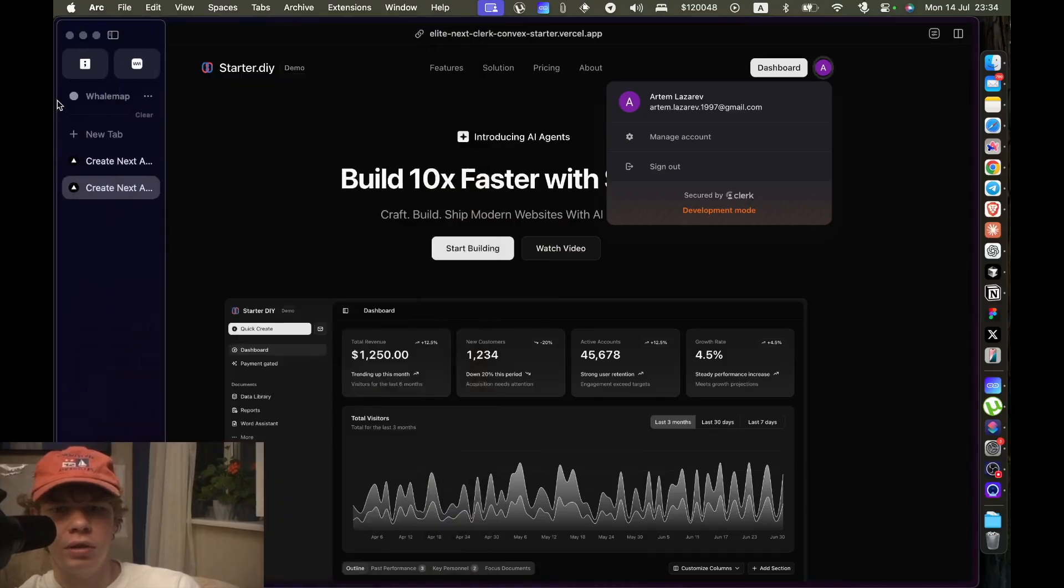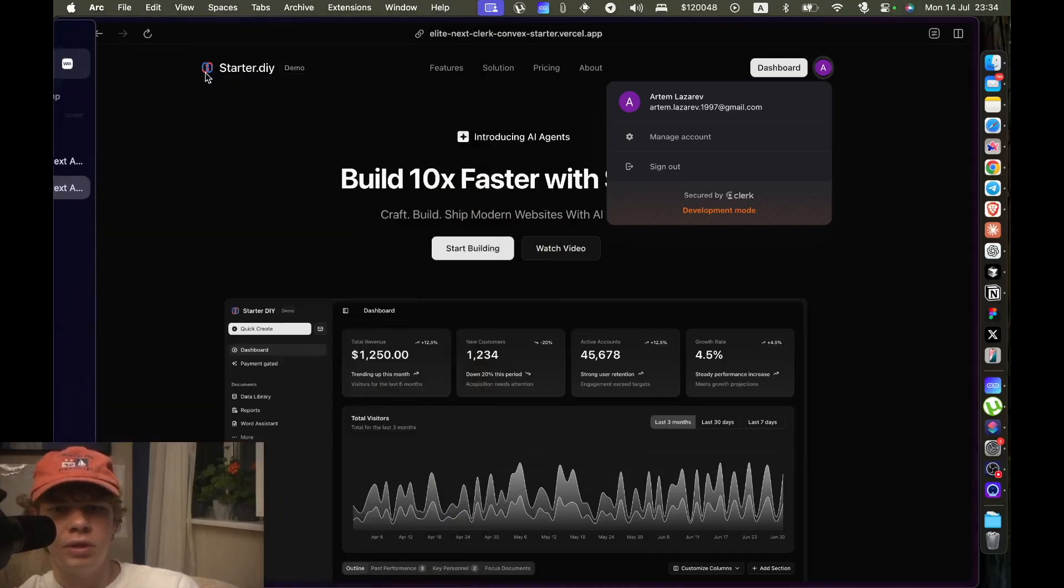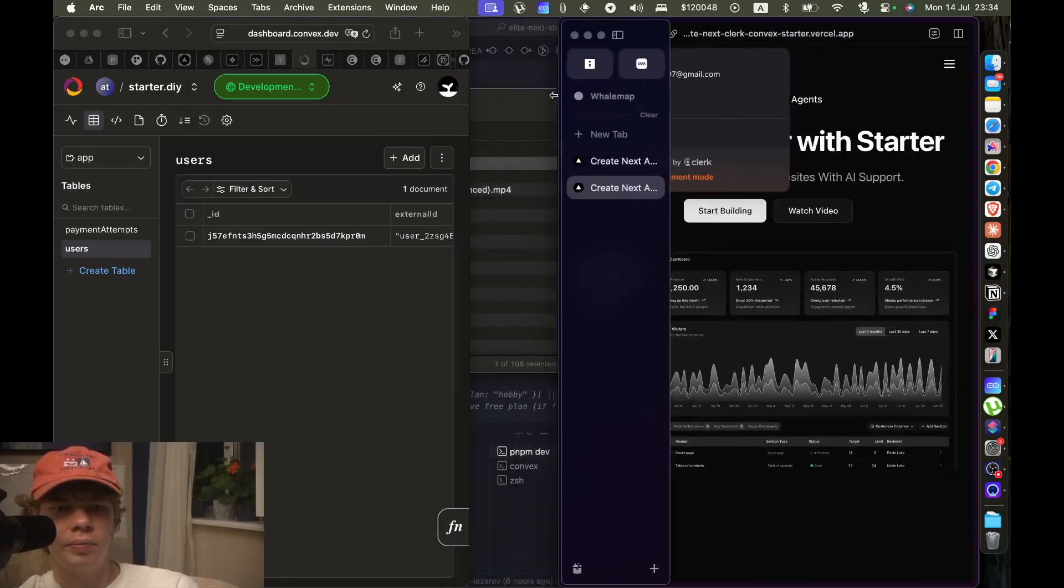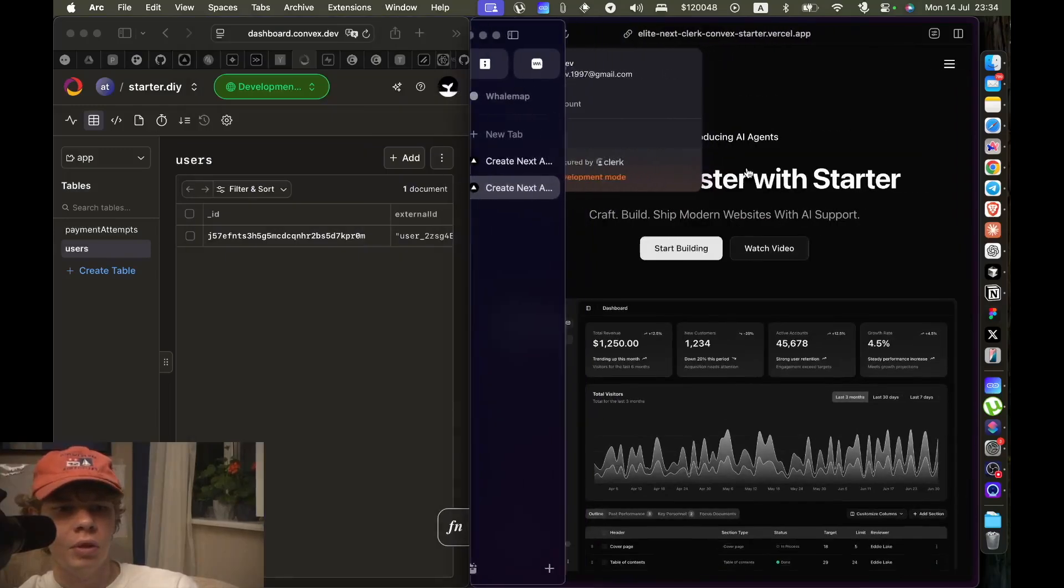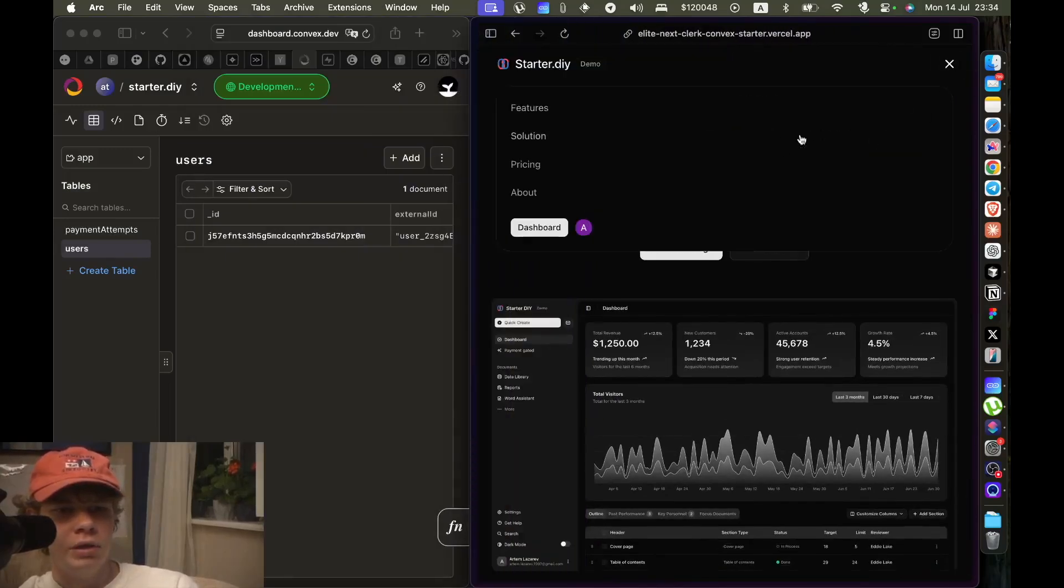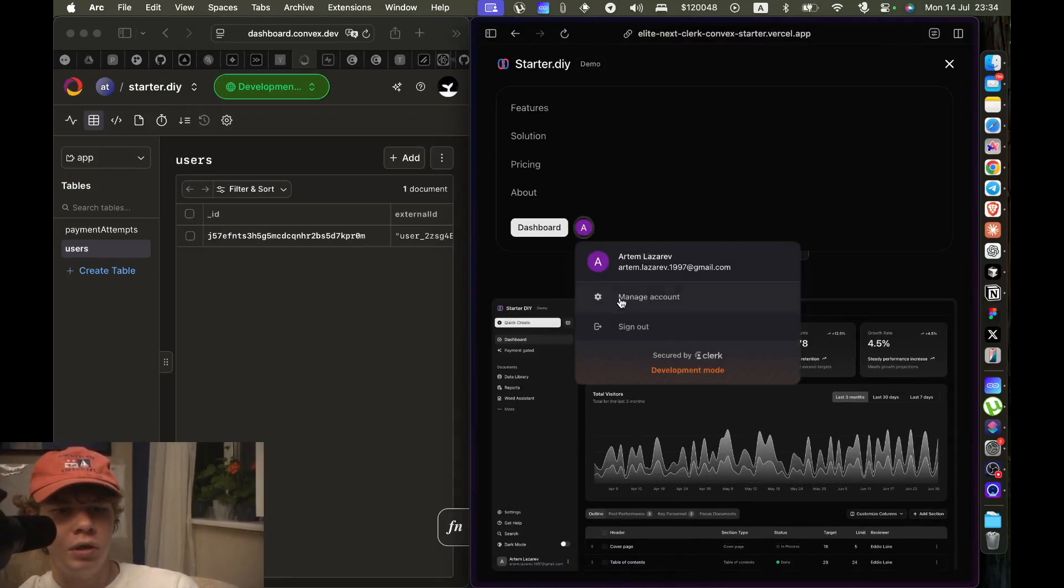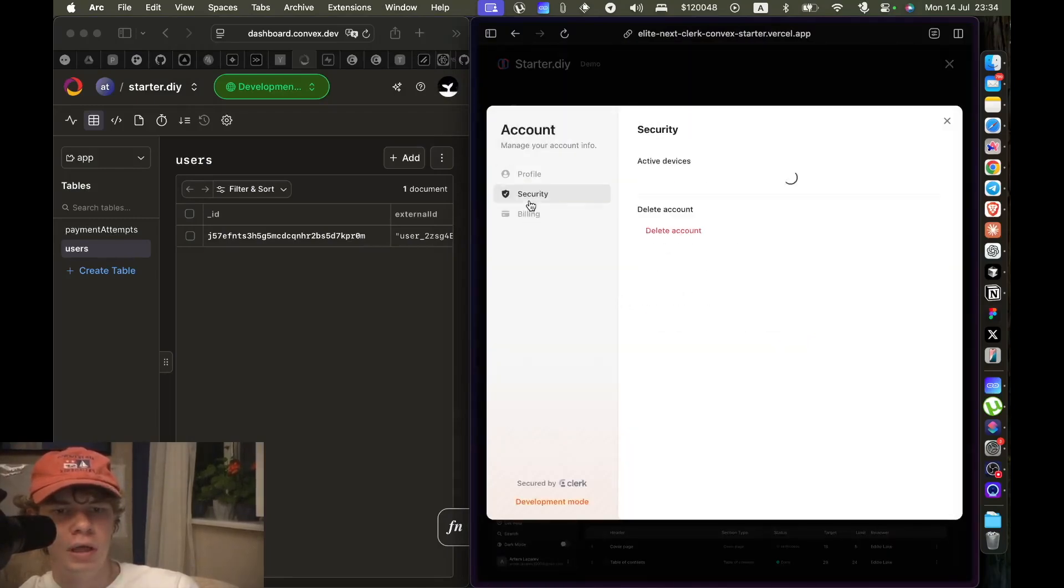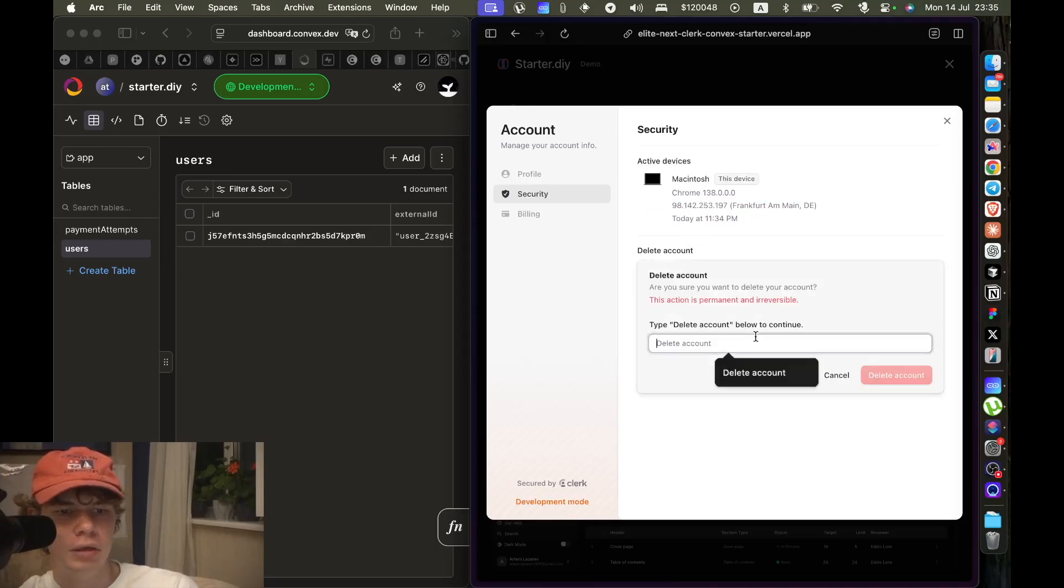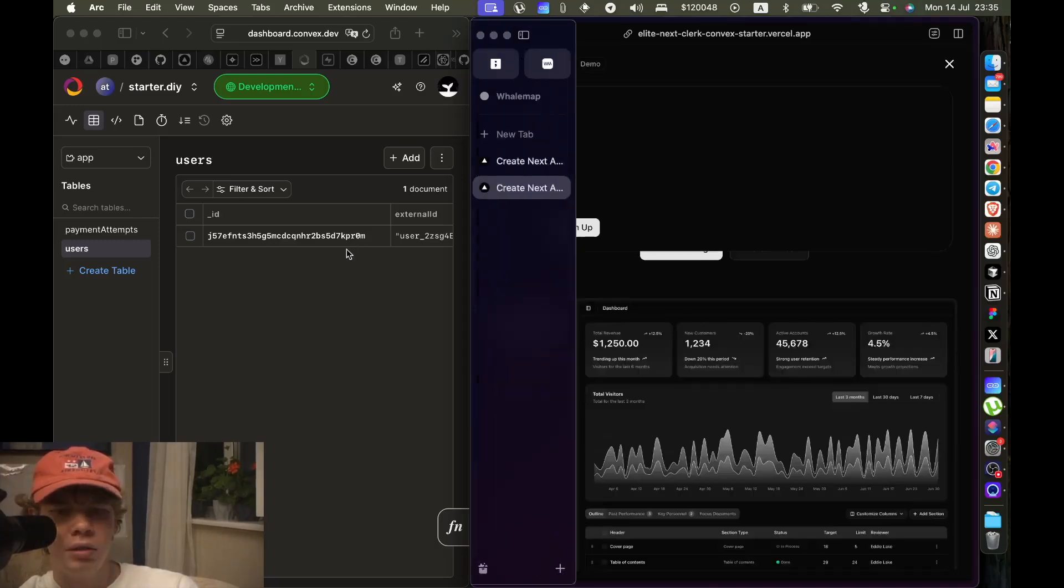As you can see, I'm signed in on the main website and I decide that I want to actually delete my account. I want to manage my account and then when I delete it, let's delete it right now, let's press delete.